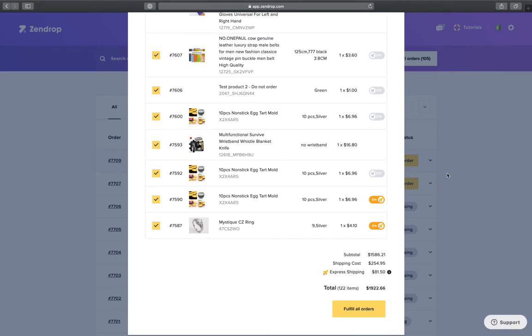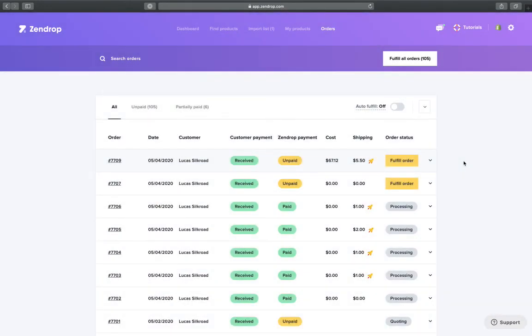So this is an absolutely amazing new feature that we introduced on Zendrop a couple of days ago. We have a lot more coming up, so yeah let us know guys if you have any more feedback. We love to hear them. Enjoy!